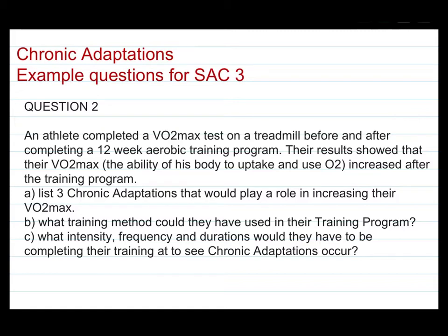The results showed that their VO2 max — the ability of the body to uptake and use oxygen — increased after their training program. The three parts are: A, list three chronic adaptations that will play a role in increasing their VO2 max; B, what training method could they have used; and C, what intensity, frequency and duration would they have to be completing their training at to see chronic adaptations occur?